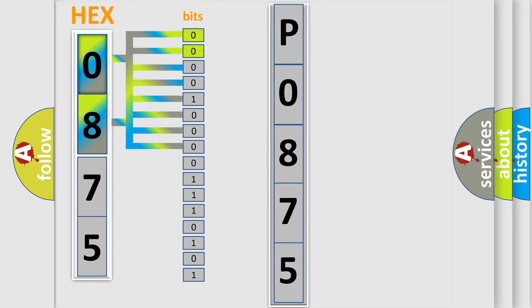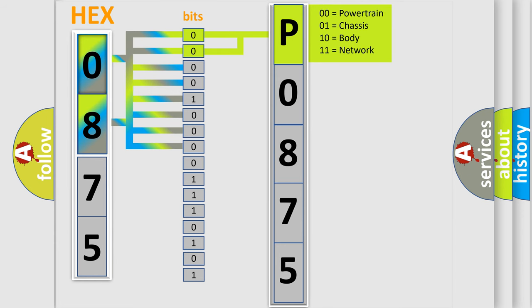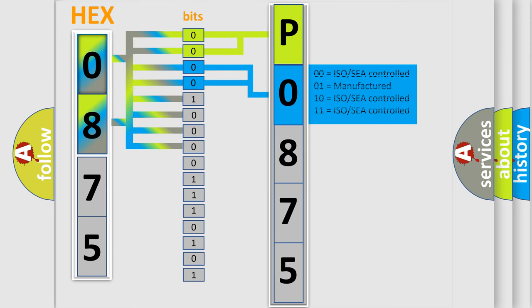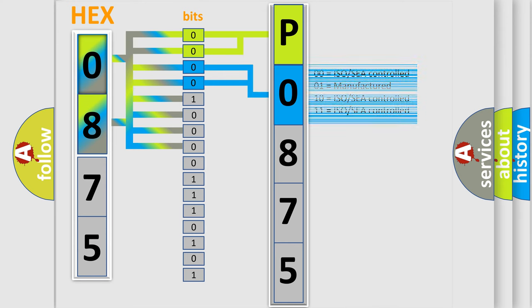By combining the first two bits, the basic character of the error code is expressed. The next two bits determine the second character. The last four bits of the first byte define the third character of the code.